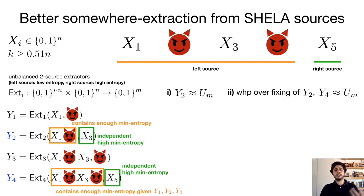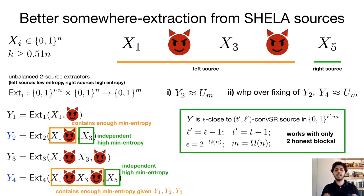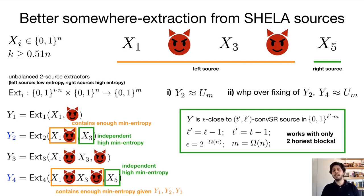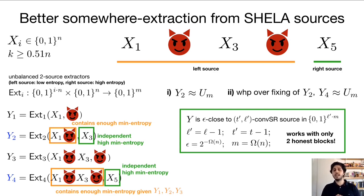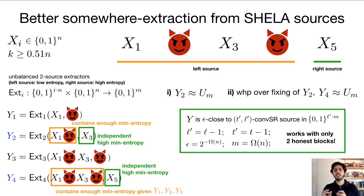Extrapolating this to the general setting, we get an output that is statistically close to a convex combination of SoMa random sources with very good parameters. For example, the number of blocks of the resulting SoMa random source is now linear in the number of SHELA blocks, while in the naive construction it was at least quadratic. The number of good blocks in the SoMa random source — which is useful for success probability amplification — is only one less than the number of honest blocks in the SHELA source, which means this construction gives a useful SoMa random source even when there are only two honest blocks in the SHELA source. Besides that, the statistical error and the output block lengths of our SoMa extractor are essentially the best we can hope for.